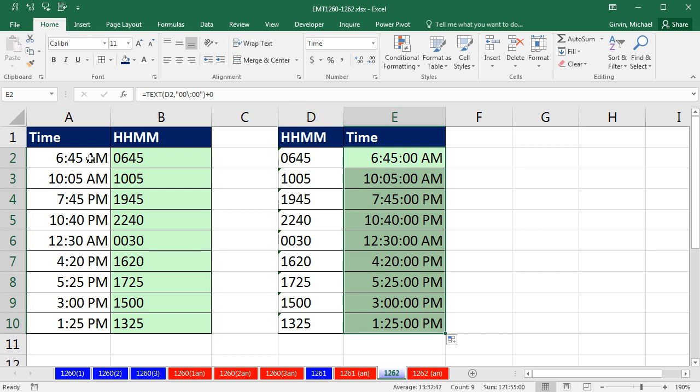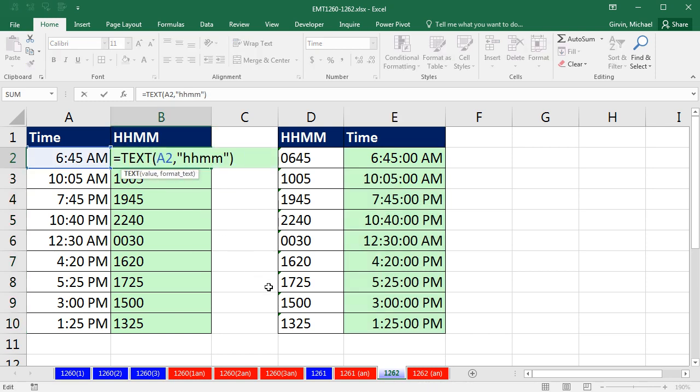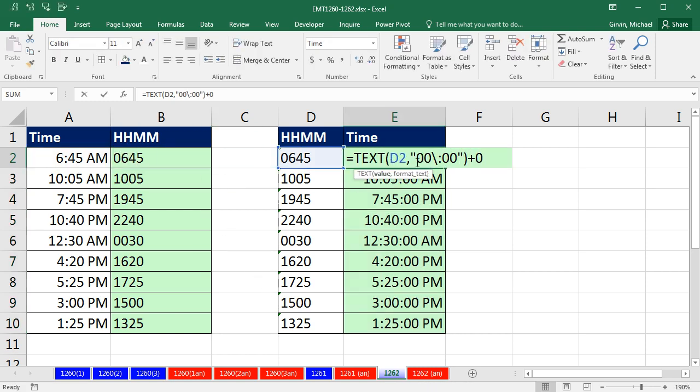Over here, time to actual text. So in either case, text with HHMM or text with 00 backslash, colon, 00, the text function does its job. All right, we'll see you next video.